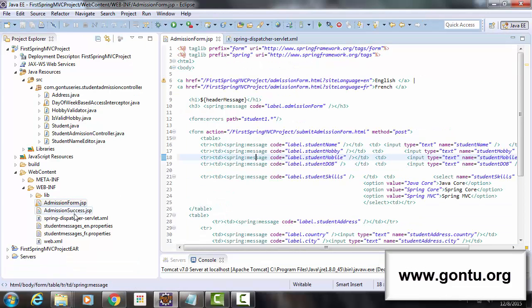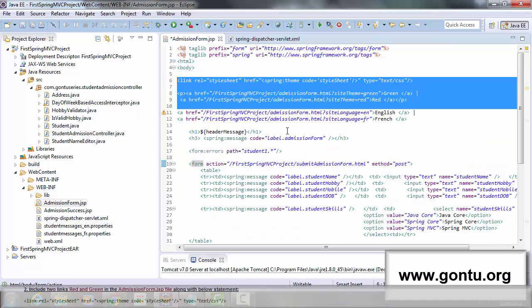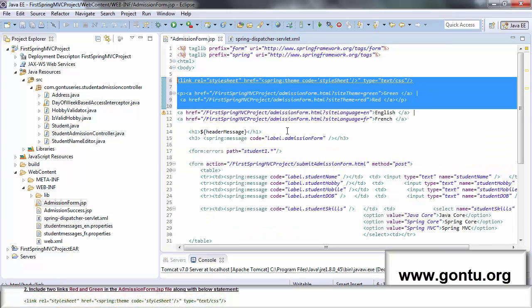Now in the admissionForm.jsp file, I have here added two links green and red and this statement as per the second step.